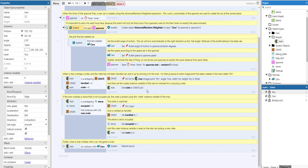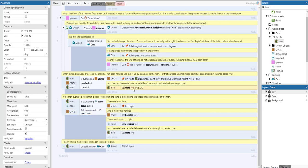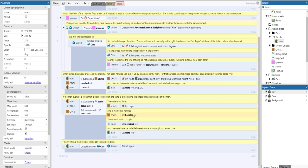The crate UID can be used here. If the man overlaps a stone that's not occupied yet, the crate is picked using the crate instance variable of the man. The man is overlapping a stone, the stone is not occupied, and we pick the instance using the man.crate instance variable. Then we unpin the crate and set the crate to handled so we can't pick it up again.